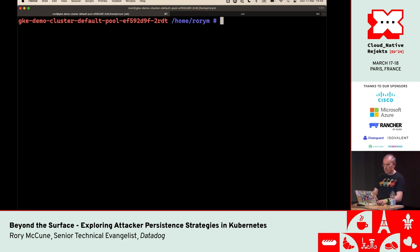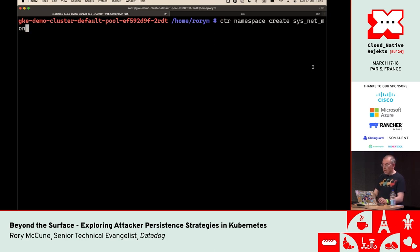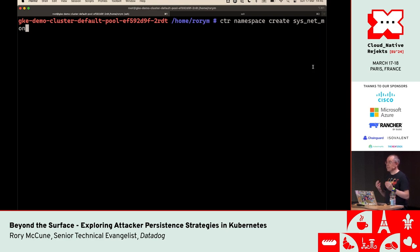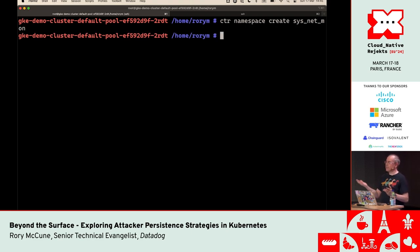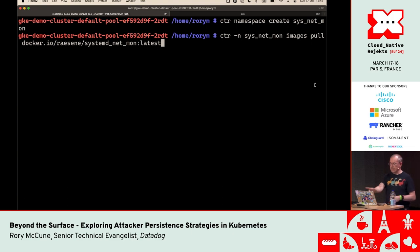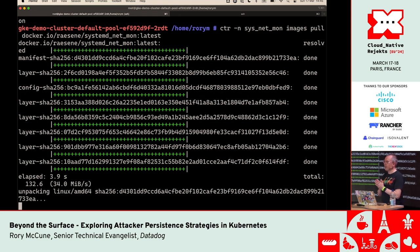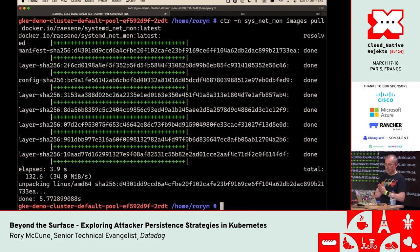Now I'll create a new containerd namespace. I'm using 'ctr' as my client — not nerdctl, because ctr is included with every single containerd installation. As an attacker, the fewer things I download, the less chance someone detects me. I'll create a namespace called 'sysnetmon' — let's not call it 'attacker was here.' Then I pull an image from Docker Hub and call it 'systemdnetmon.' This image has nothing to do with systemd or network monitoring — Docker tags can be anything — but that's what the attacker will call it.